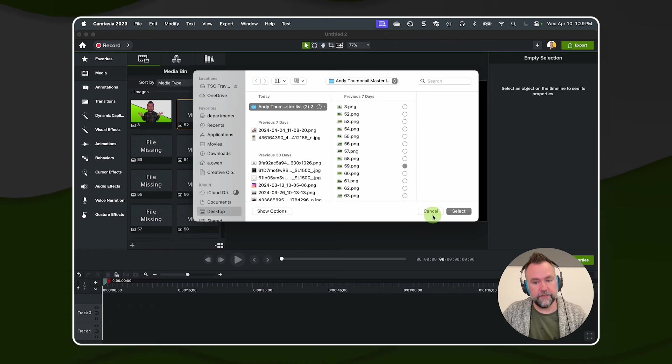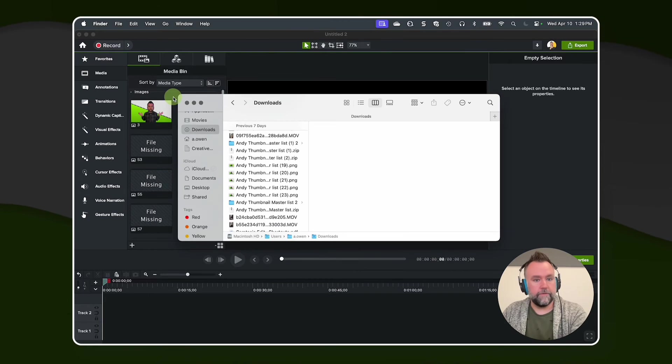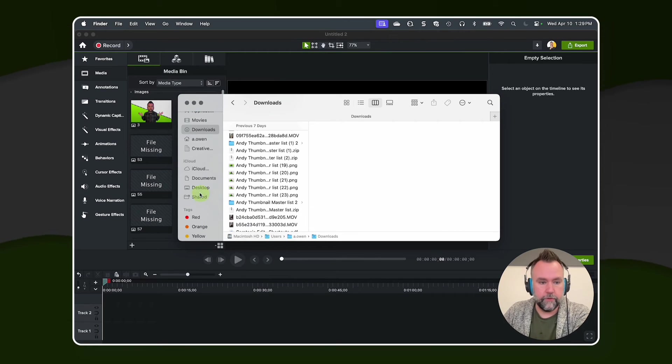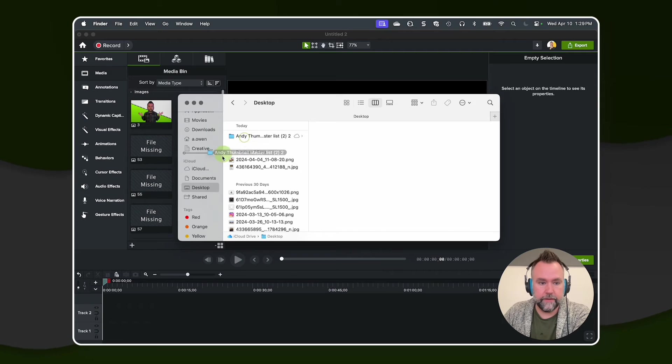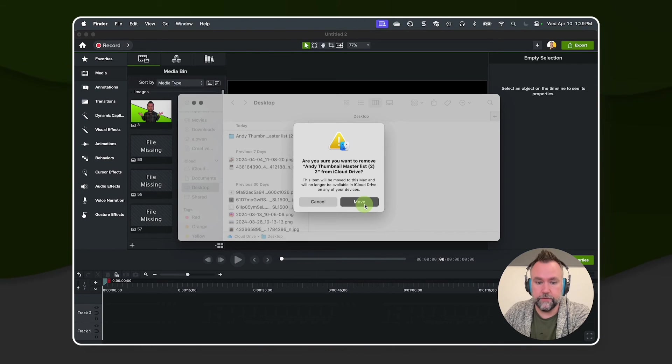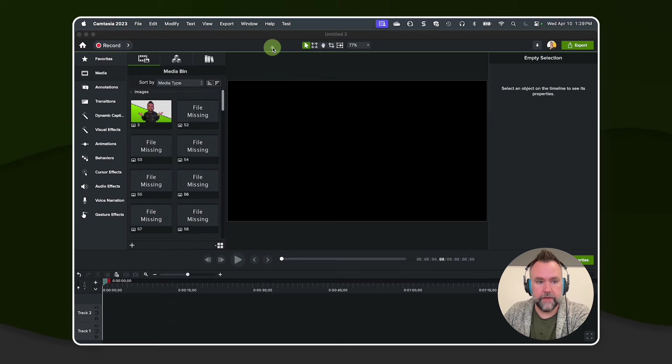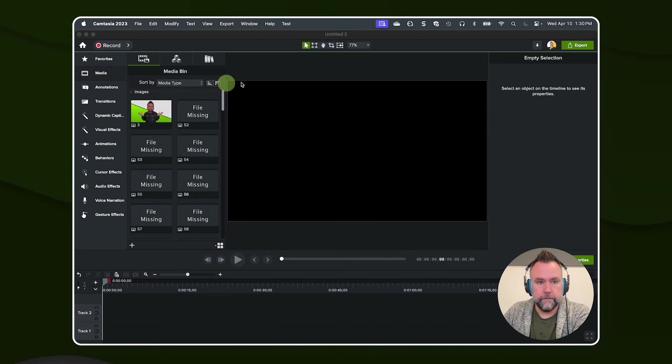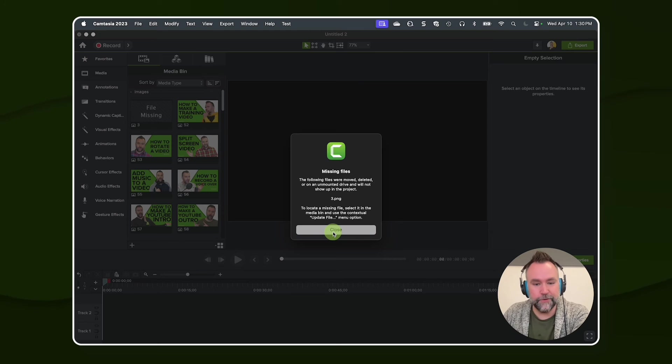Or even easier, go back to your original folder and put it back. I'm going to put it back in the documents—or excuse me, put it back in the downloads folder. Yes, I want to move it. Come back in here. And now only one's missing, the one that I replaced.